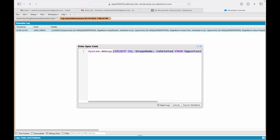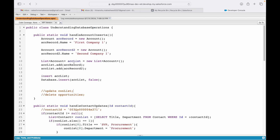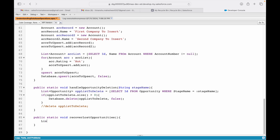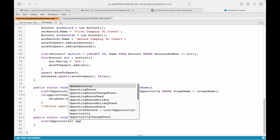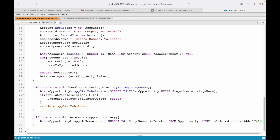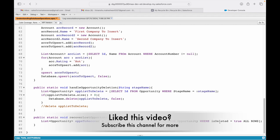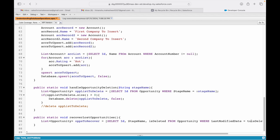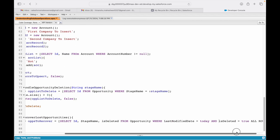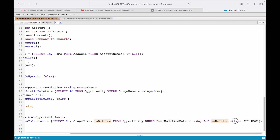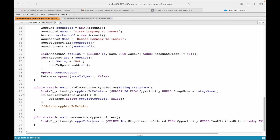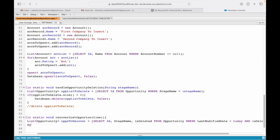Going back to our code, we'll say: list of Opportunity opsToRecover and assign our query here. But we don't want all deleted opportunities — just those deleted today. So we add: where lastModifiedDate equals today and isDeleted equals true, ALL ROWS. Let's first debug and see if the query is returning records before undeleting. Save.